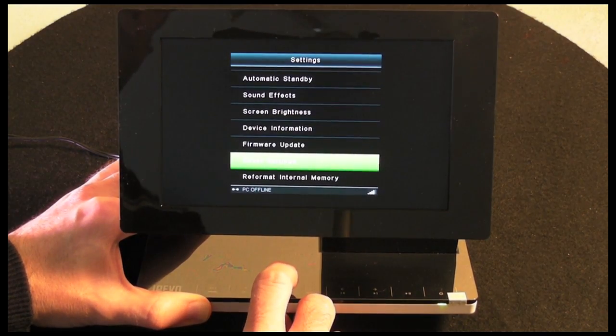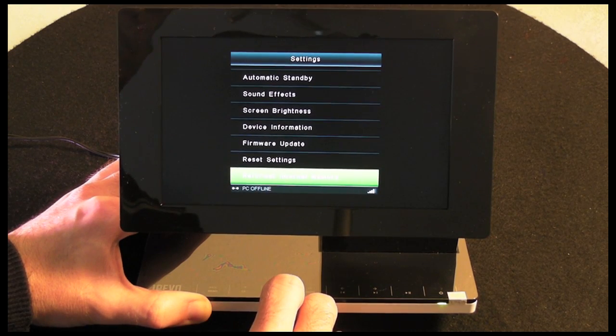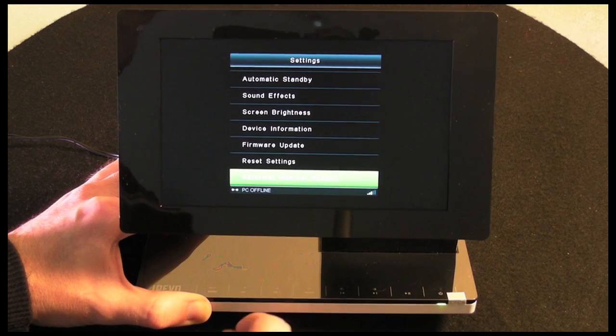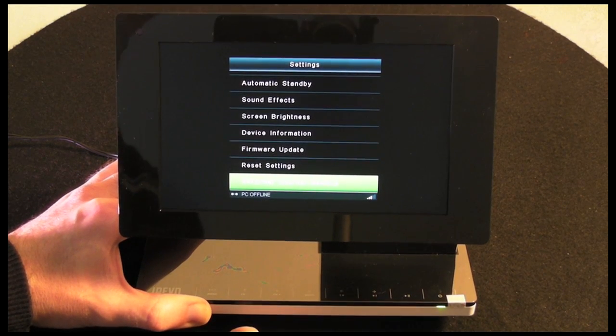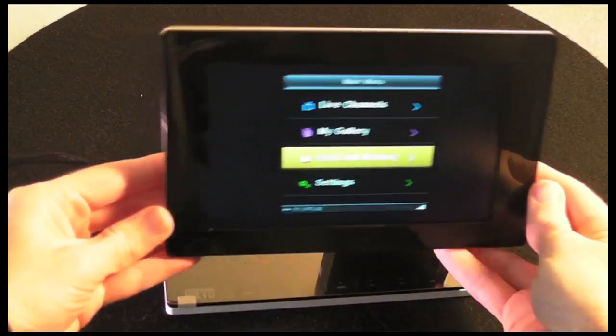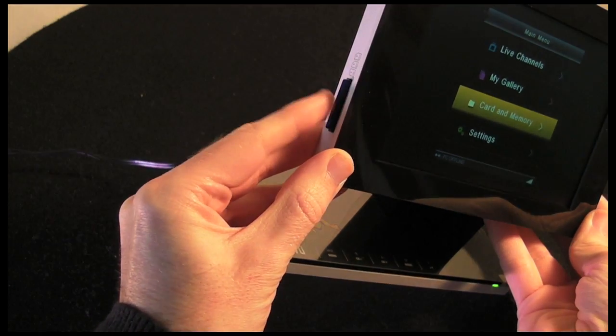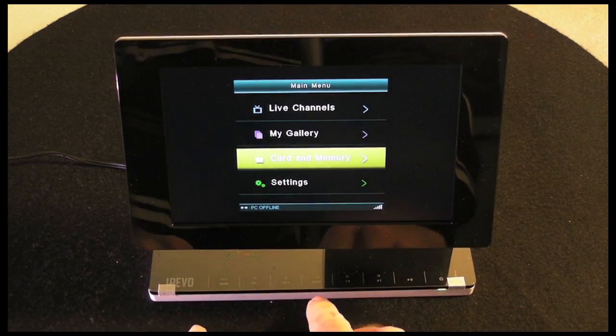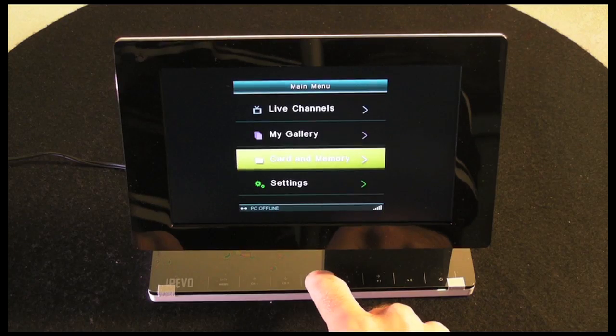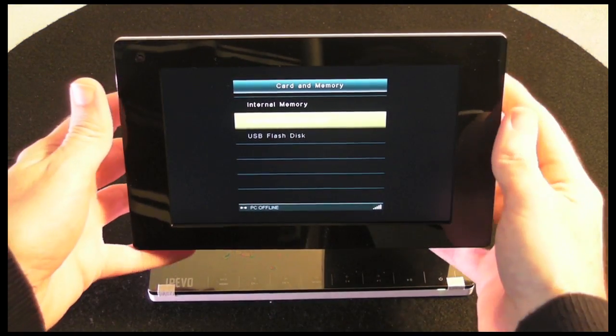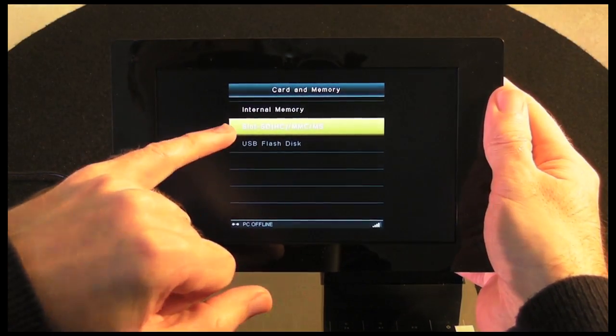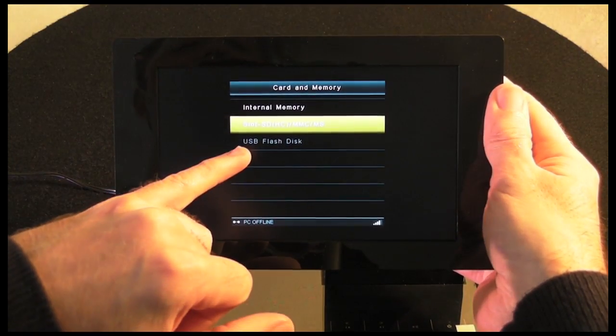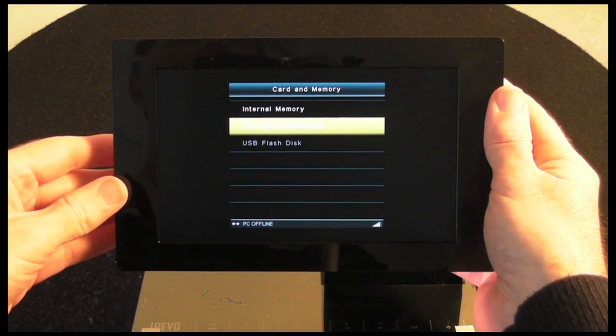Let's show you some photos playing back now so you can get an idea of the quality of this device. I've put a memory card in the side of the unit now, this is an SD card. Using the navigation buttons down here, I'm going to select OK to go into card and memory. It's worth noting that on this display here I can select internal memory, the memory card slot, or the USB flash disk drive which is that USB connection on the back. This one's actually grayed out because there's nothing plugged in.